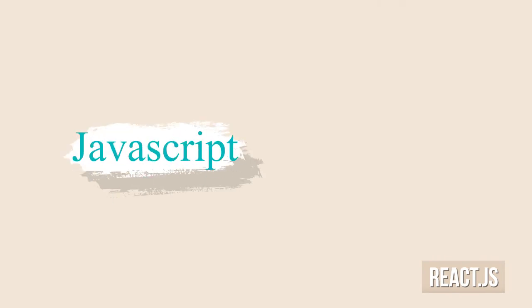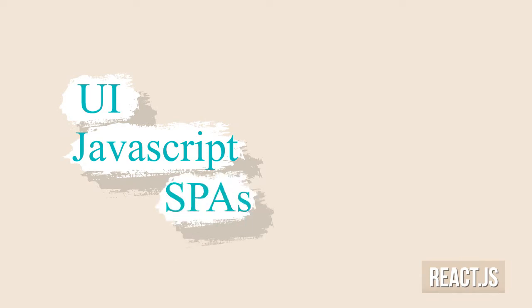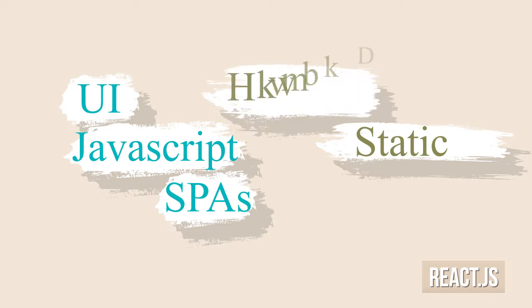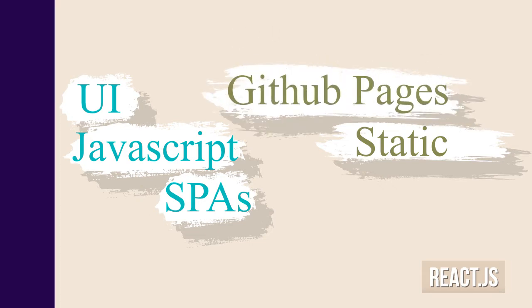ReactJS is a JavaScript framework for building user interfaces which is mostly used for creating single page applications. I am going to use it in this video so I can create a simple static but interactive site for deploying into GitHub pages.